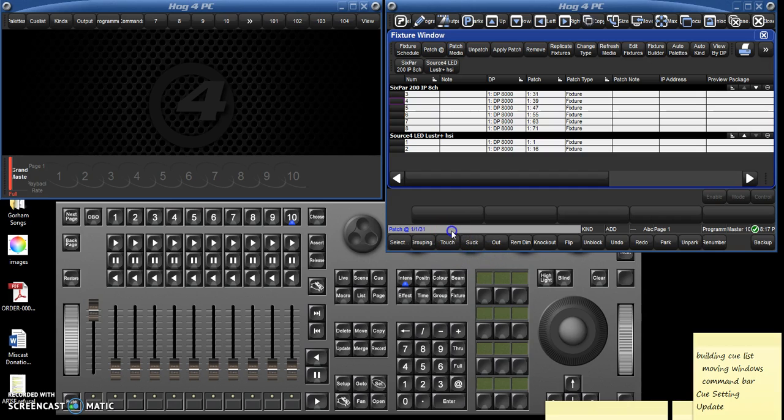So now how do we write cues with these? Well there's a lot of ways. There's a command line down here. If you've worked on an ion board you can use that.